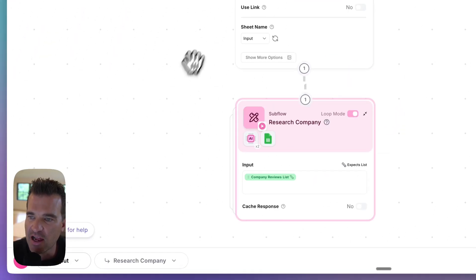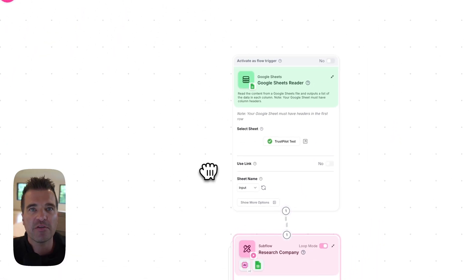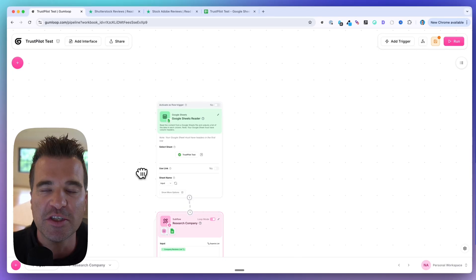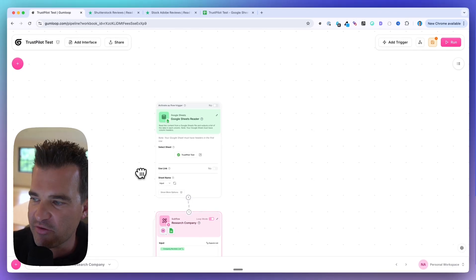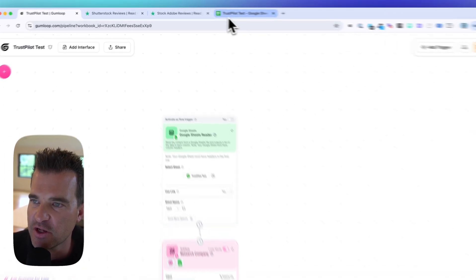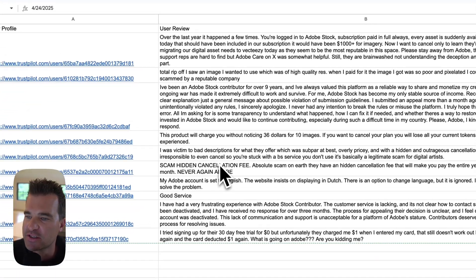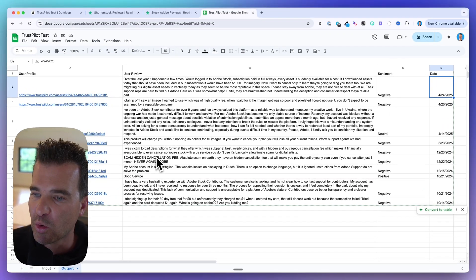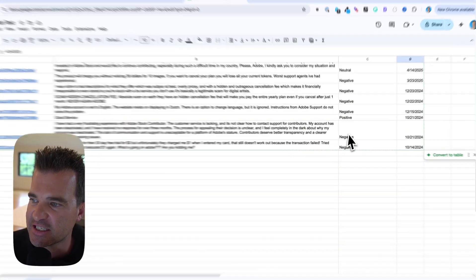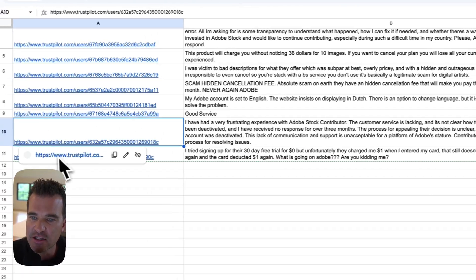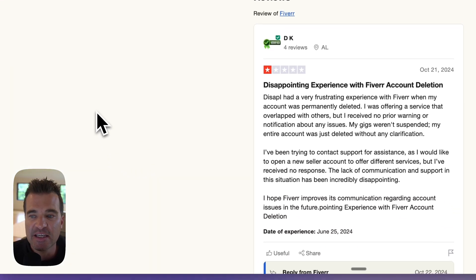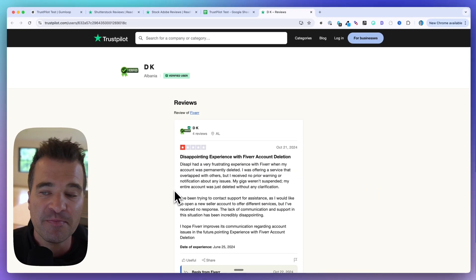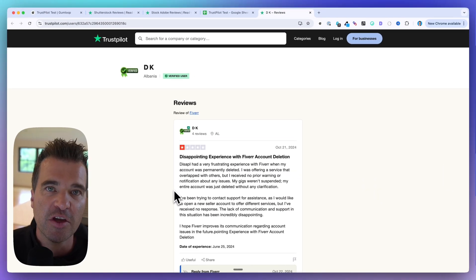What the client can do is they can set a trigger for this — it can run every day, it can run once a week, whatever the cadence is for them to scrape these reviews. And then all they have to do is come into their database, whether it's every morning or once a week, and check for the negative sentiment reviews, click into the review itself, and see if they can get in touch with the user who left the review so they can reach out and pitch their own product.